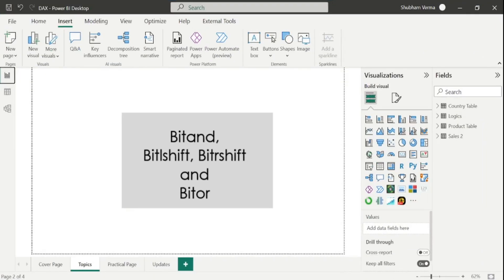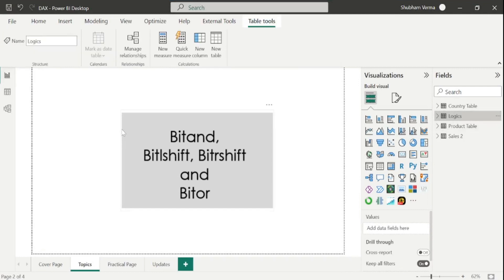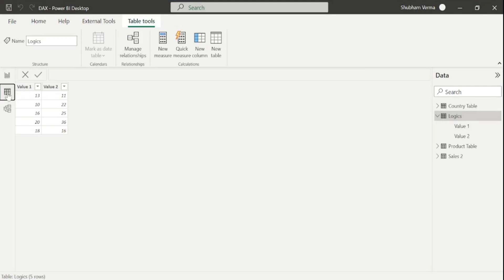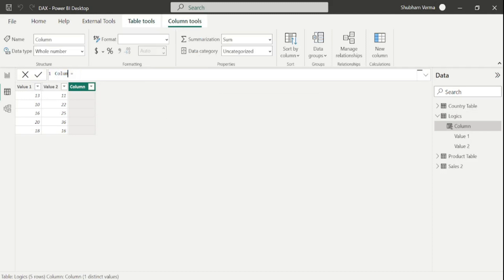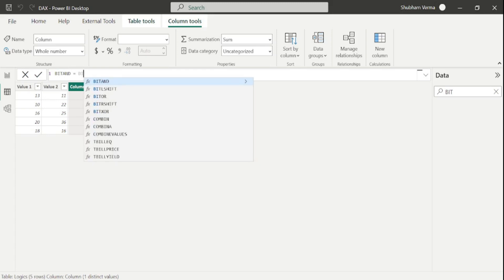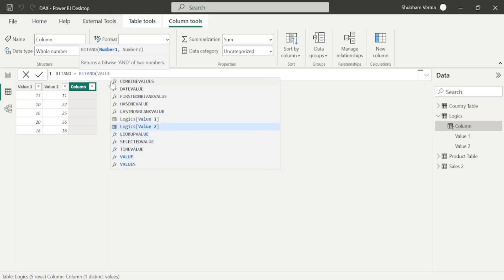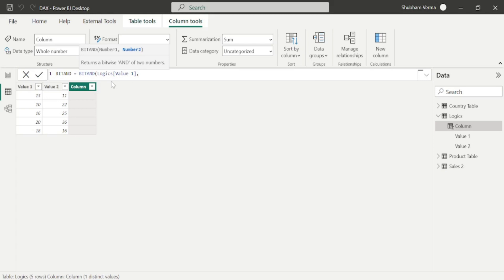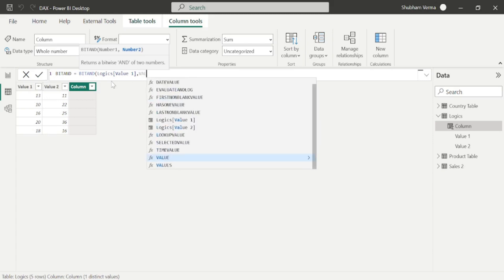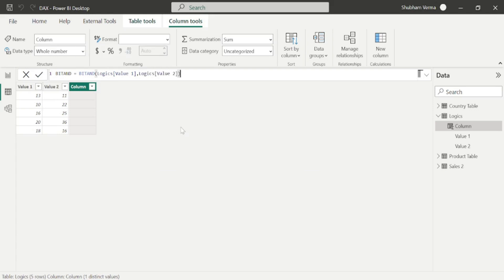Now let's go to Power BI desktop. Here I have created one table named Logix. Let's go to the data view, where we can see value 1 and value 2. I'll go to the calculated column, rename this as 'bit and', and write my DAX function BITAND. We have two parameters — number 1 and number 2 — so I'll take value 1 and value 2 from the Logix table. Close the bracket and hit enter. Here is the result.